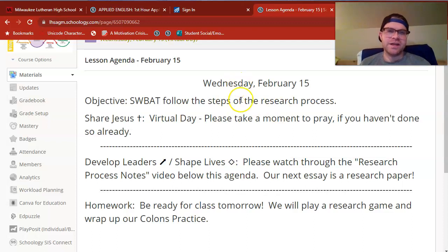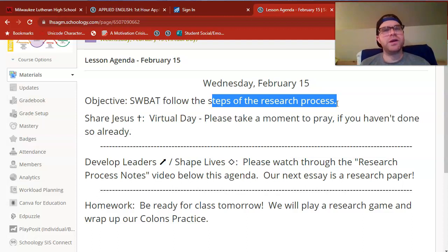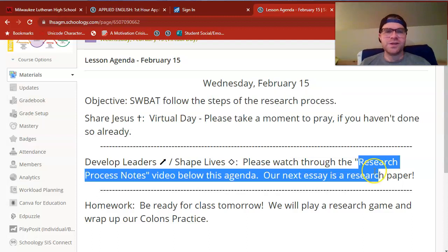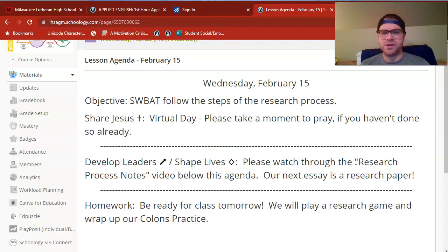Our objective for today is to follow the steps of the research process. Our next major writing project does have a pretty big research component to it. So I want to use this week and next week to do some reviewing about research and get some of the initial research done for this project. What's going to work for us on this virtual day is just to work through what are called our notes on the research process.